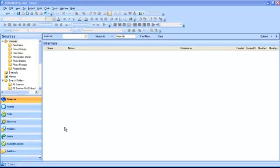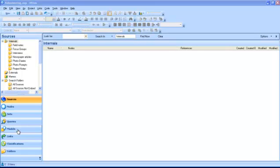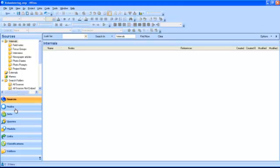Apart from sources, the navigation view contains all the main functions of the software, like nodes, sets, queries and models. By clicking on any of these, they become visible in the navigation view.